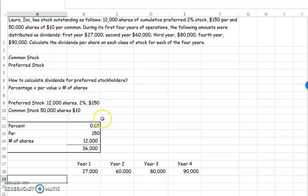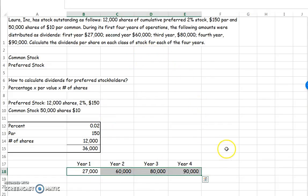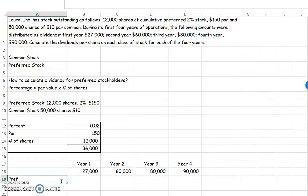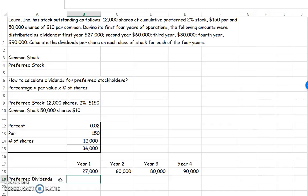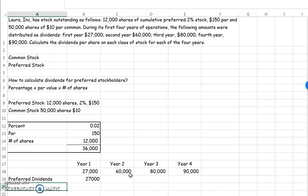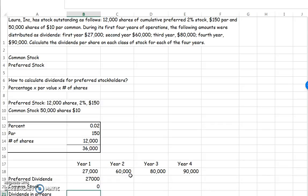We need to calculate the dividends per share on each class of stock — this is the total dividend, so the question is who got them. Starting with preferred because they get preferential treatment: in year one we owe them $36,000, but we only distributed $27,000, so they get all $27,000 and common stockholders get nothing. We have dividends in arrears, meaning amounts owed to preferred stockholders to be paid later. We owe them $36,000, paid $27,000, so we still owe them $9,000.